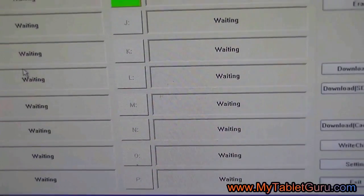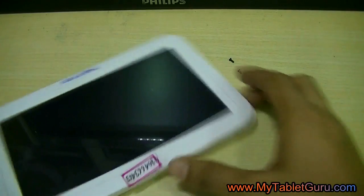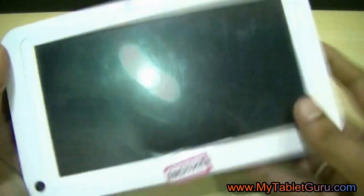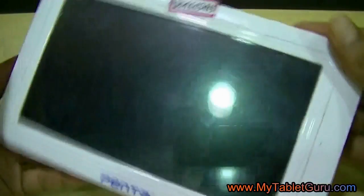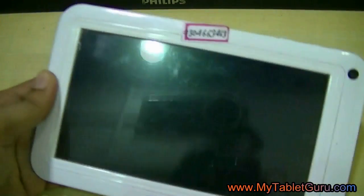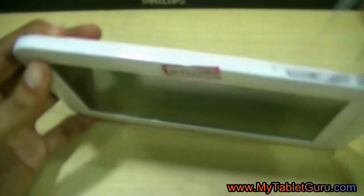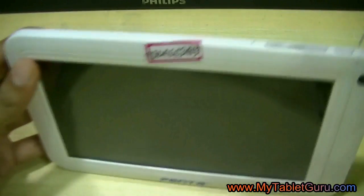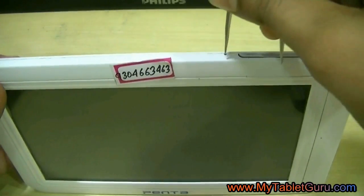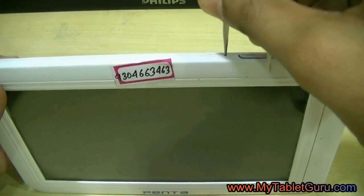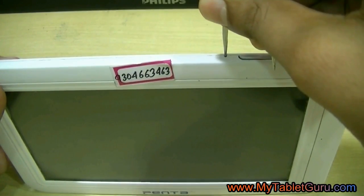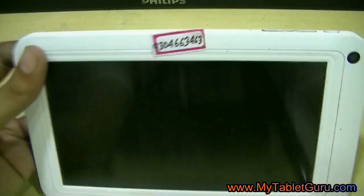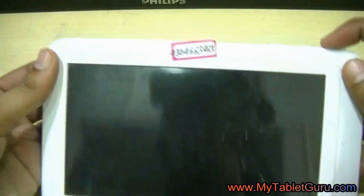Now look at the tablet. To start the tablet first you have to hard reset it. We are hard resetting using a pin. Now turn on the tablet.